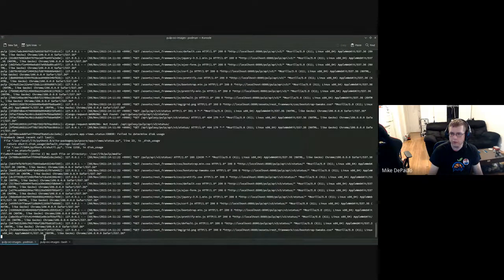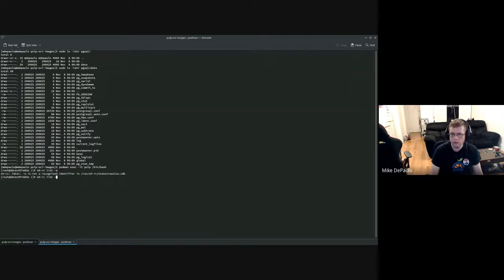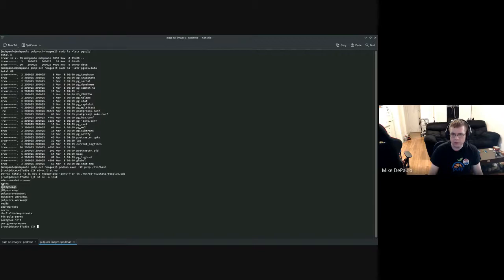Let me show you what it looks like inside the container. Running podman exec with the container name and a bash shell, then s6-rc list. These are all the services that are running. Some of these are scripts that run and start up other ones. The actual long-running services are pulp-core API, PostgreSQL, Redis, and nginx.